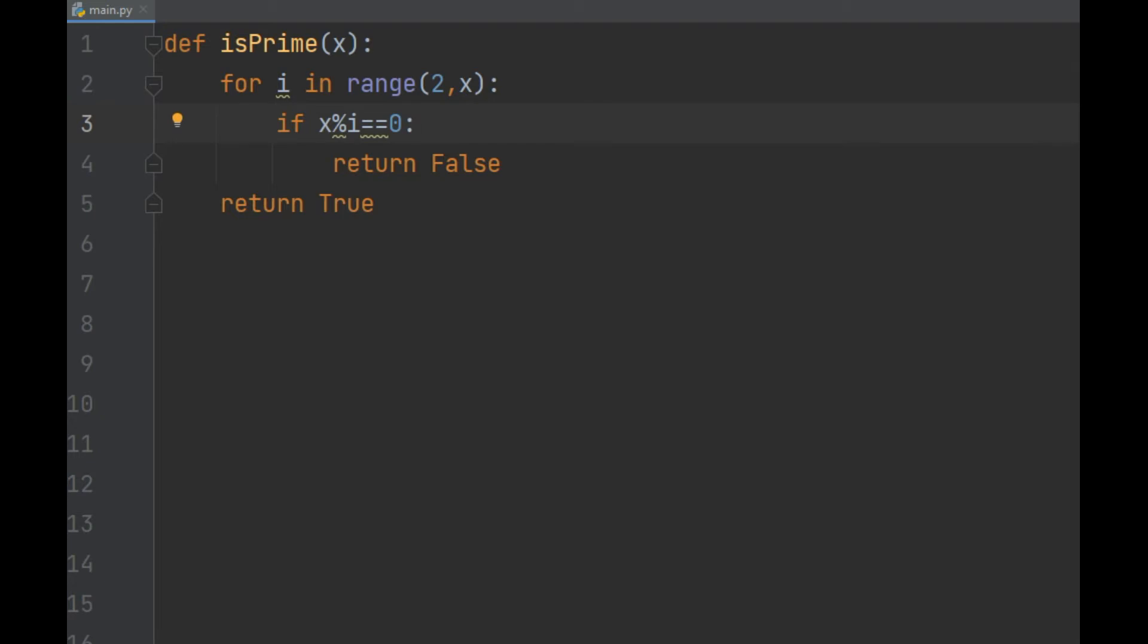If x is divisible by i, that means i divides in evenly with no remainder. The remainder is zero. And that means it is not prime and we should return false.